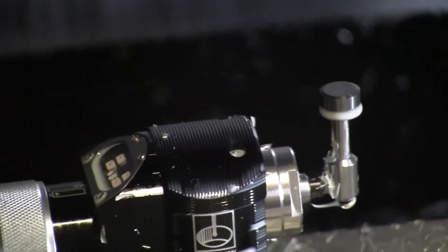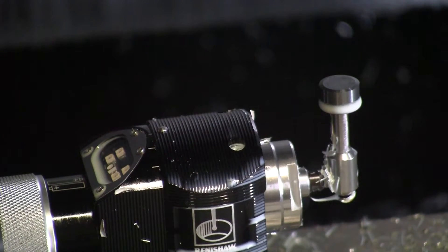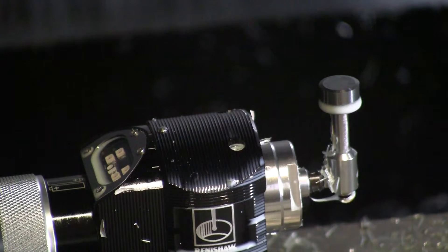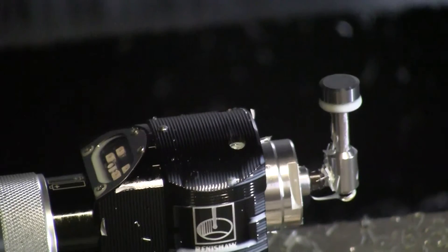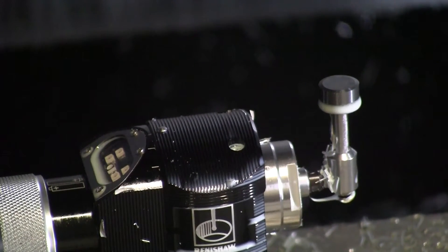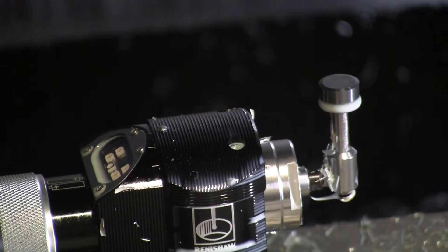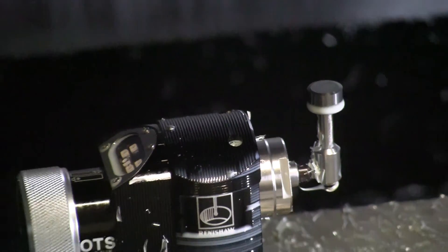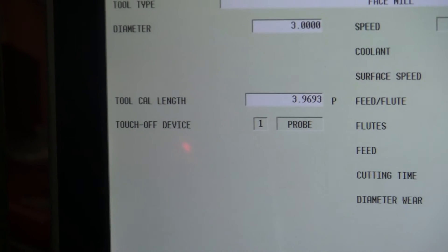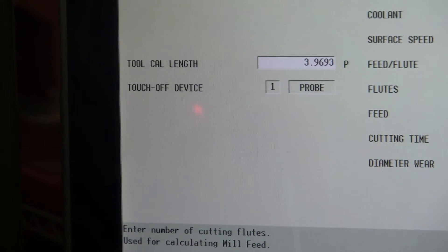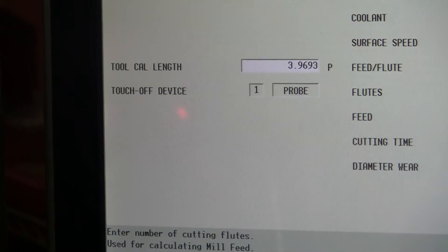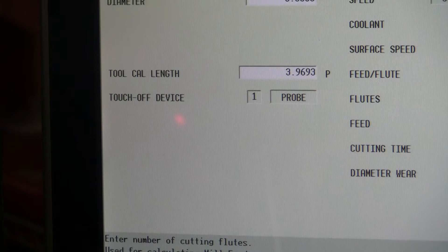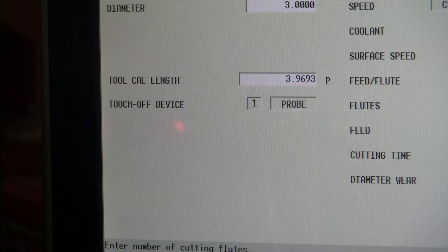Originally this was at 3.969, and if we look at what it came out to be, now it's saying 3.9693. So it's measuring within three tenths of what was stored previously, so I'm happy with that.